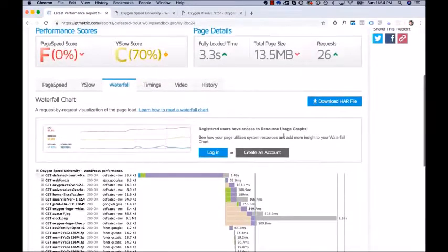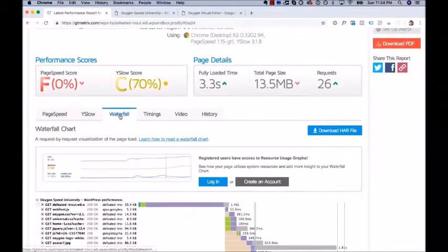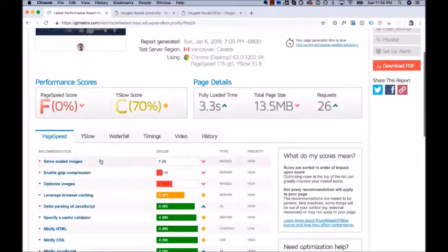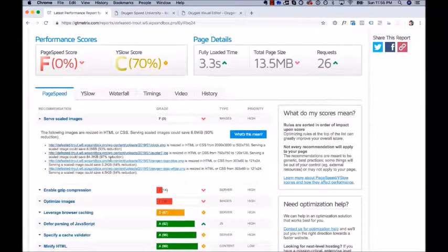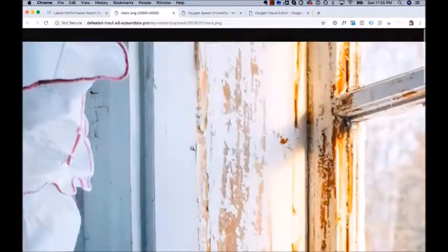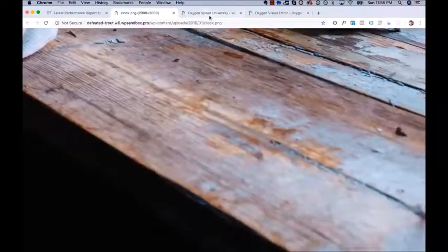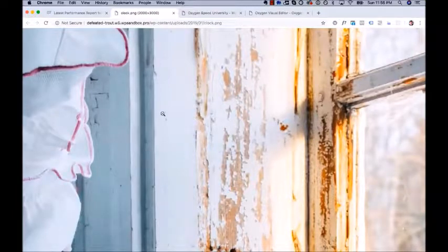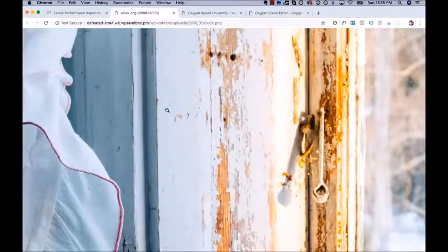Another place to look for images that could be optimized is the PageSpeed tab. Click PageSpeed, then look for 'Serve Scaled Images.' Scroll down the list and find it. When you click to open that recommendation, it tells you about images you could scale down. Clock.png is resized from 2000x3000 to 500x750. If we zoom in on this image in the media library, we'll see it's absolutely enormous — fresh off a digital camera or a high-resolution stock photo — but on the site we're displaying it much smaller. So let's scale it down.